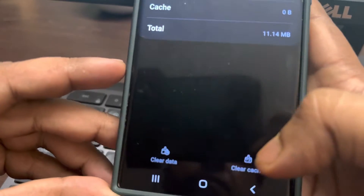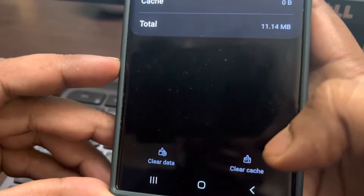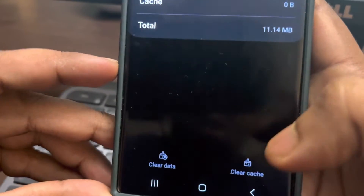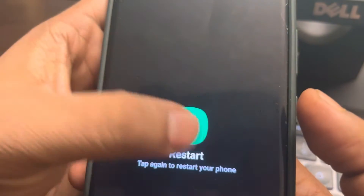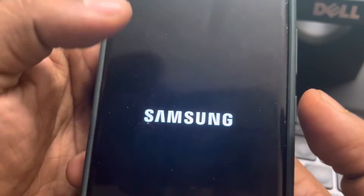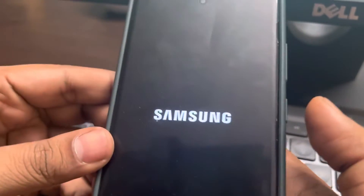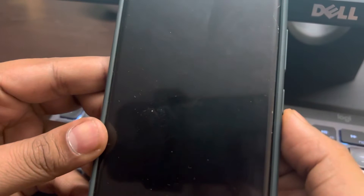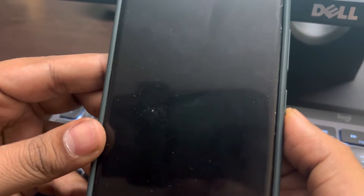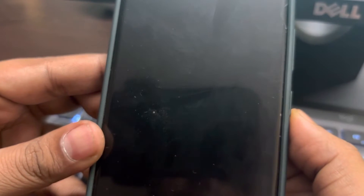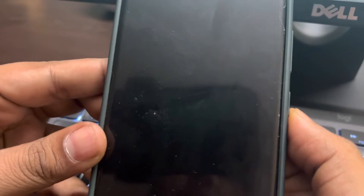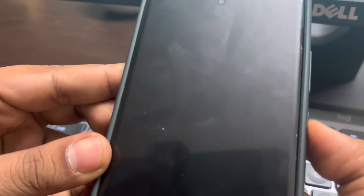You have to clear data, and then also clear cache. Now restart your phone and let's see if this works or not.